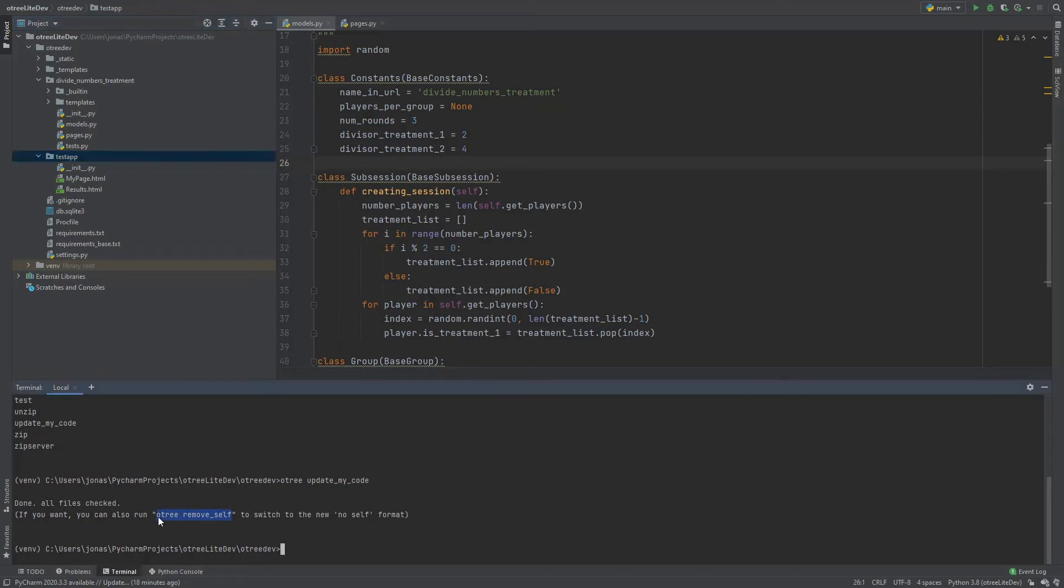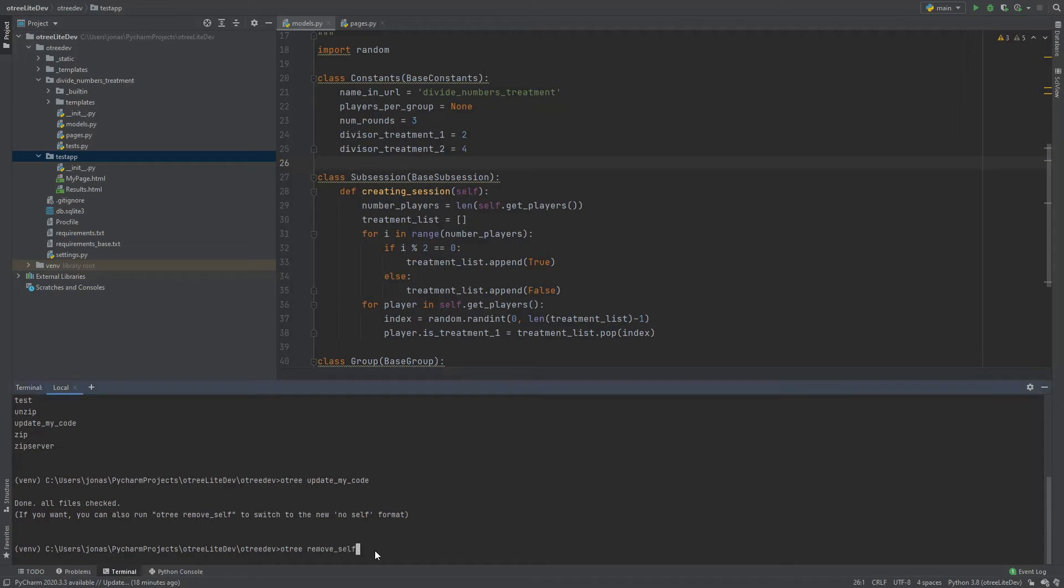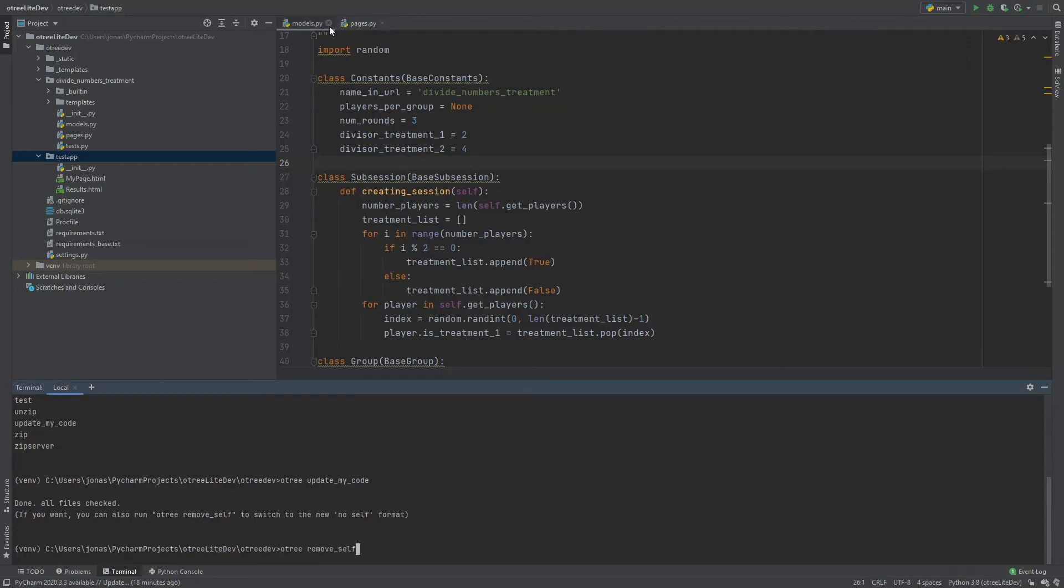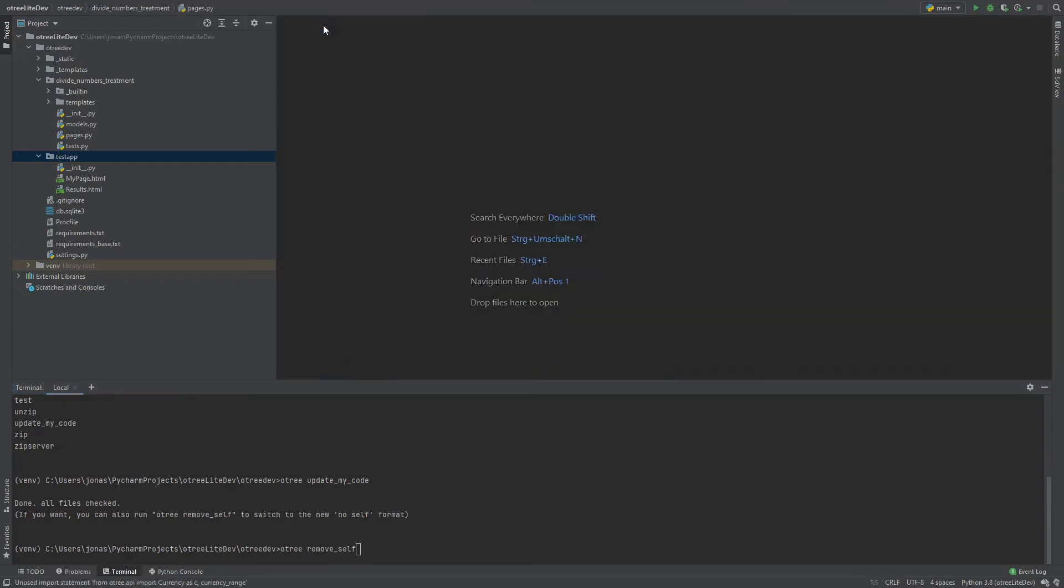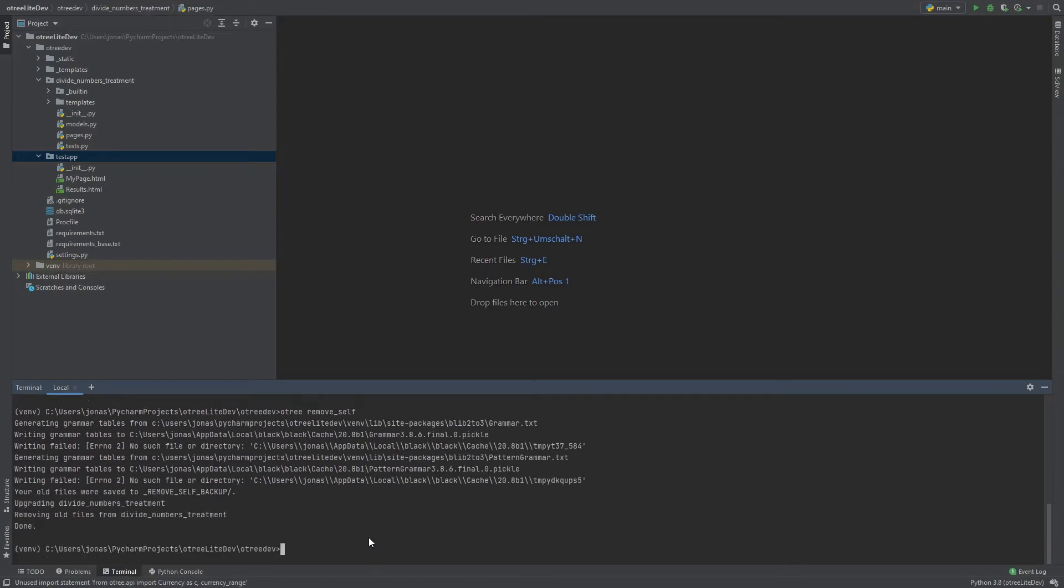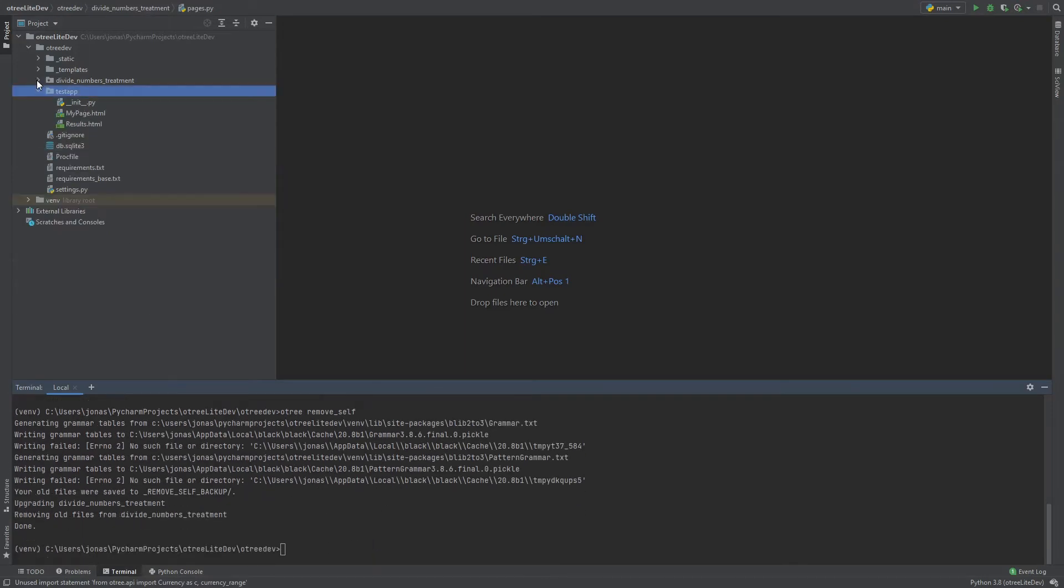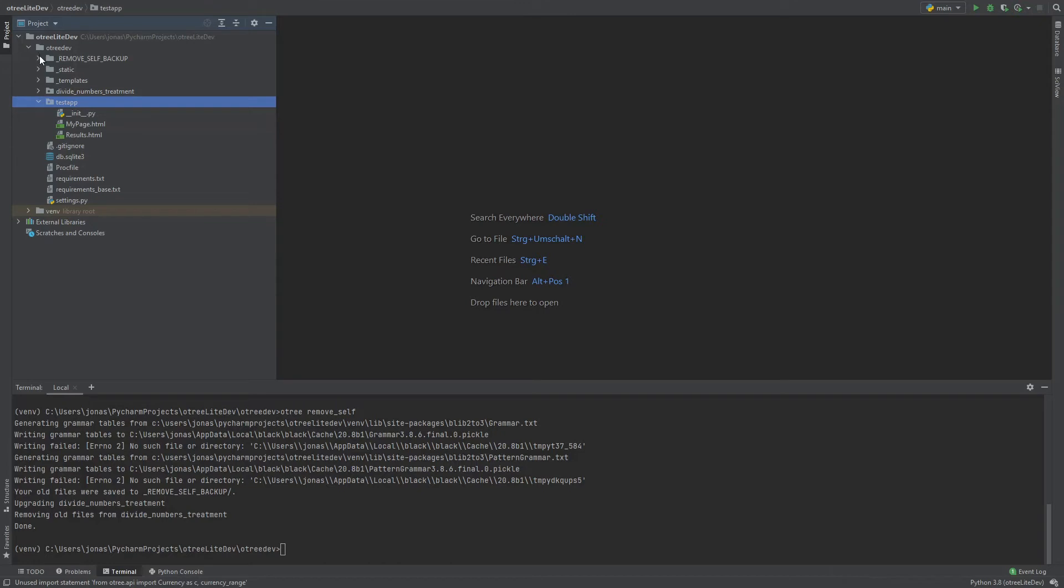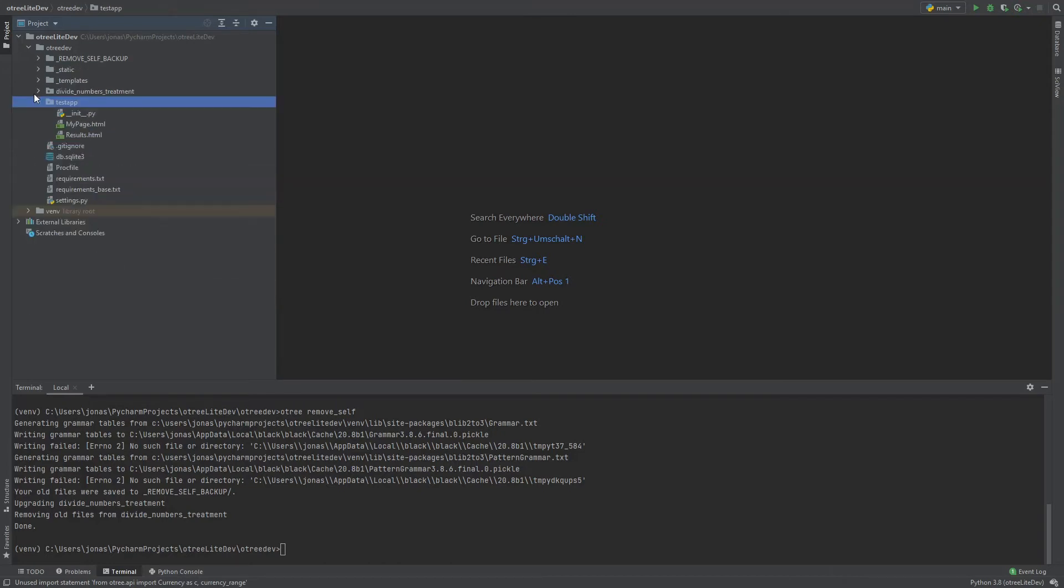But there's also another function oTree remove self and that actually changes old school apps with the models.py and the pages.py to the new style with just one file. So let's run that now. Let's close these files first. And then run oTree remove self. And so we have the backup here. This is our old app and now here we have our new app.